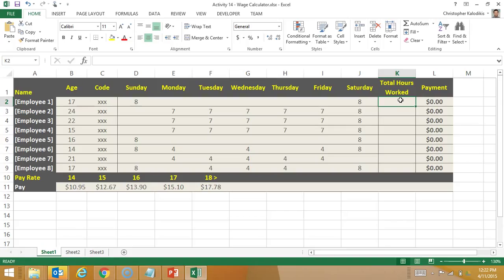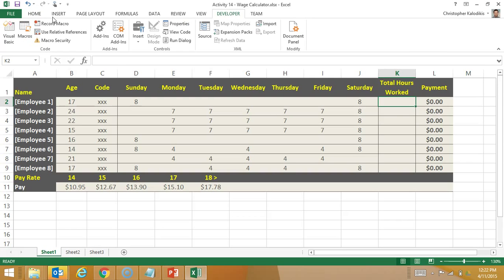Once this macro is set up then I can reuse it over and over. So what I'm going to do is highlight the cell and I already have highlighted the cell K2. I'm going to go developer and I'm going to go record macro.